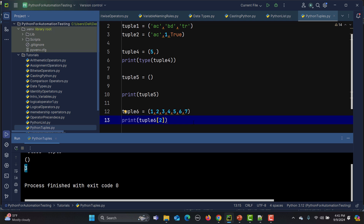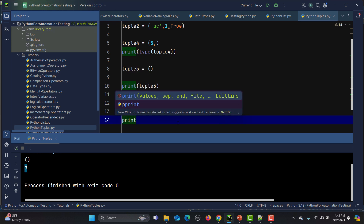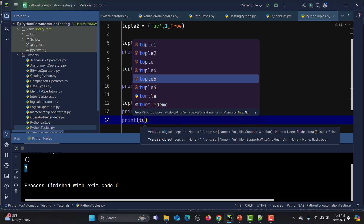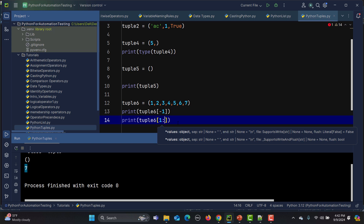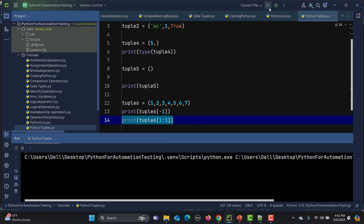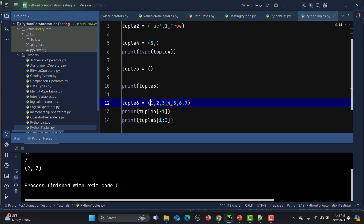We can also use negative indexing. Minus one means we are accessing the last element, so tuple6[-1] prints 7. We can also slice a tuple. For example, tuple6[1:3] will slice elements at indices 1 and 2, giving us the answer (2, 3).